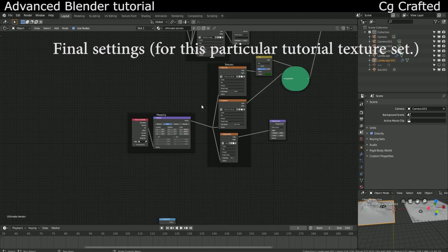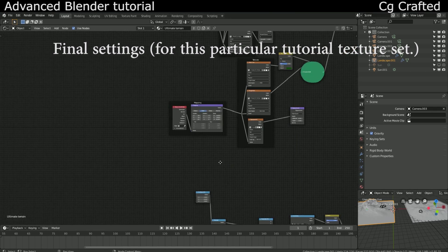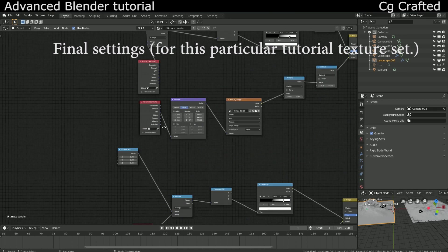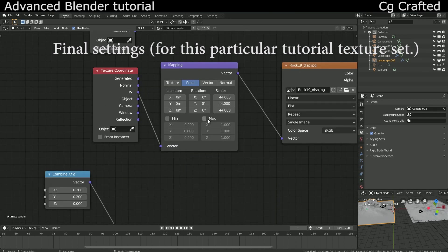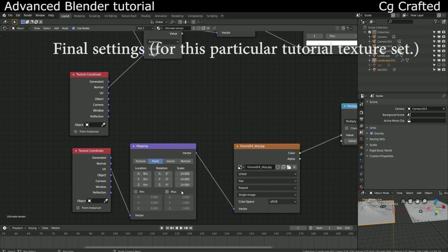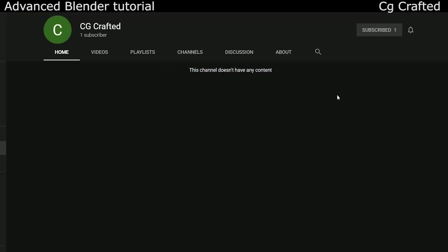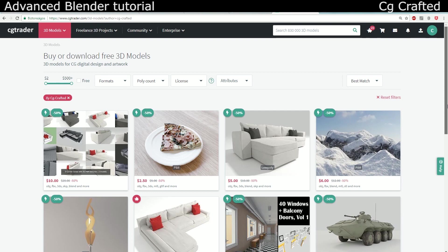That's the ultimate terrain shader. You can check it out on CGTrader. I hope you found this tutorial series useful and it helped you with how the node setup process works. Don't forget to share this video and click on the little bell to see my newest videos and Blender tutorials if you subscribe.